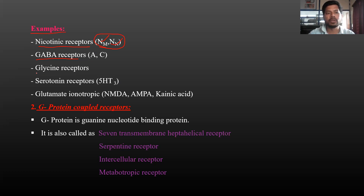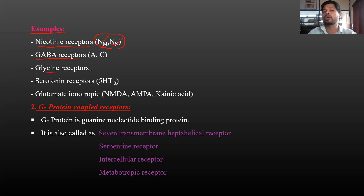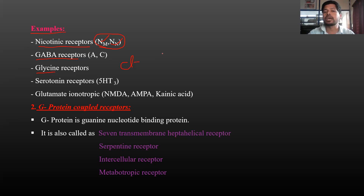Next, glycine receptors. Glycine is also a major inhibitory neurotransmitter in the central nervous system. Both GABA and glycine inhibit CNS activity, which is why our CNS cells relax — for example, during sleep. Glycine receptors are Cl- ion channels, maintaining the resting membrane potential of minus 70 millivolt.